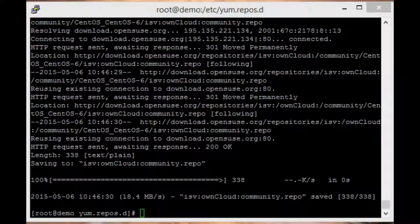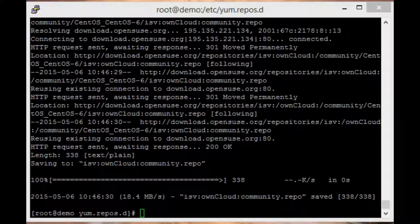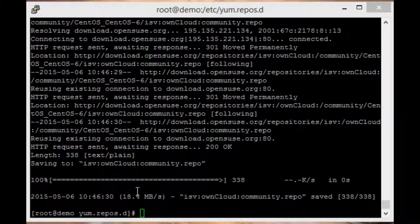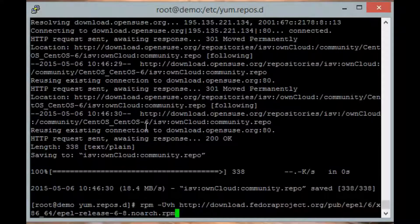Next, let's enable the EPEL repo. EPEL is an open source, community-based repository from Fedora. We will use RPM to install this as follows: rpm -Uvh and then the link. You can also find this link in the video description.